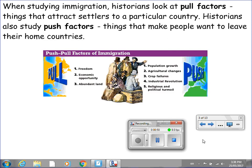When studying immigration, historians look at pull factors — things that attract settlers to a particular country. We found that pull factors include freedom, economic opportunity, and abundant land.